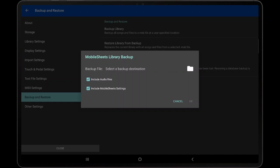On the Library Backup dialog, there are two options: Include Audio Files and Include MobileSheets Settings. The first option determines whether MobileSheets will include audio files in the backup file, or remove them to reduce the backup file size. In general, it's better to include the audio files to prevent issues with missing files.